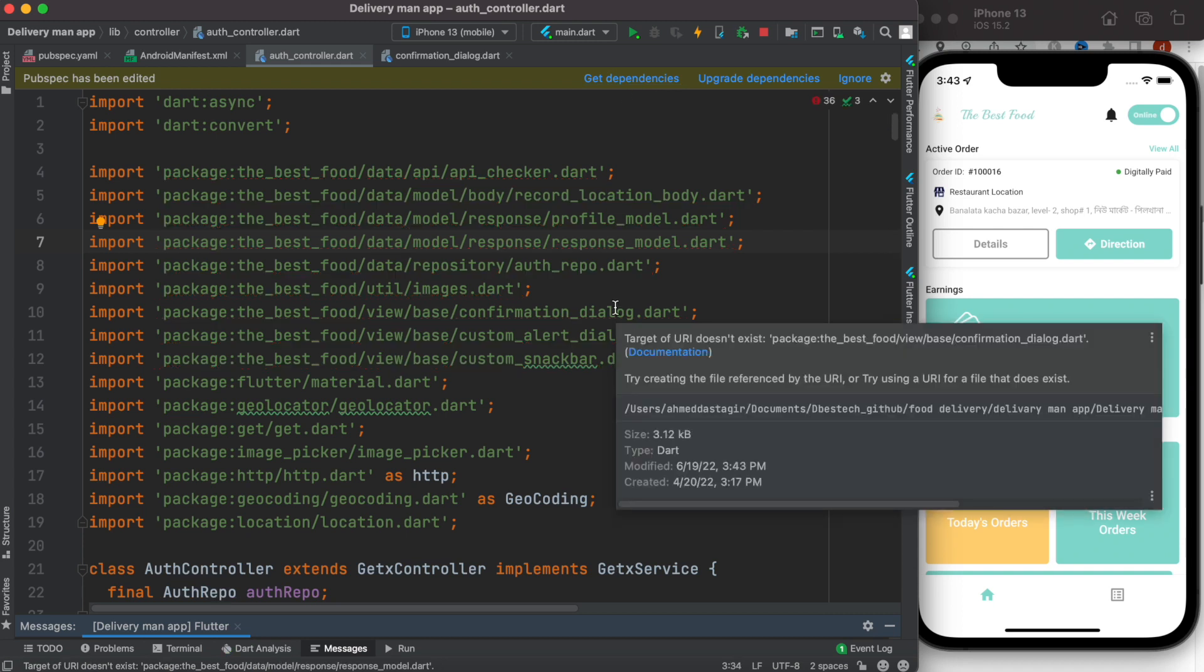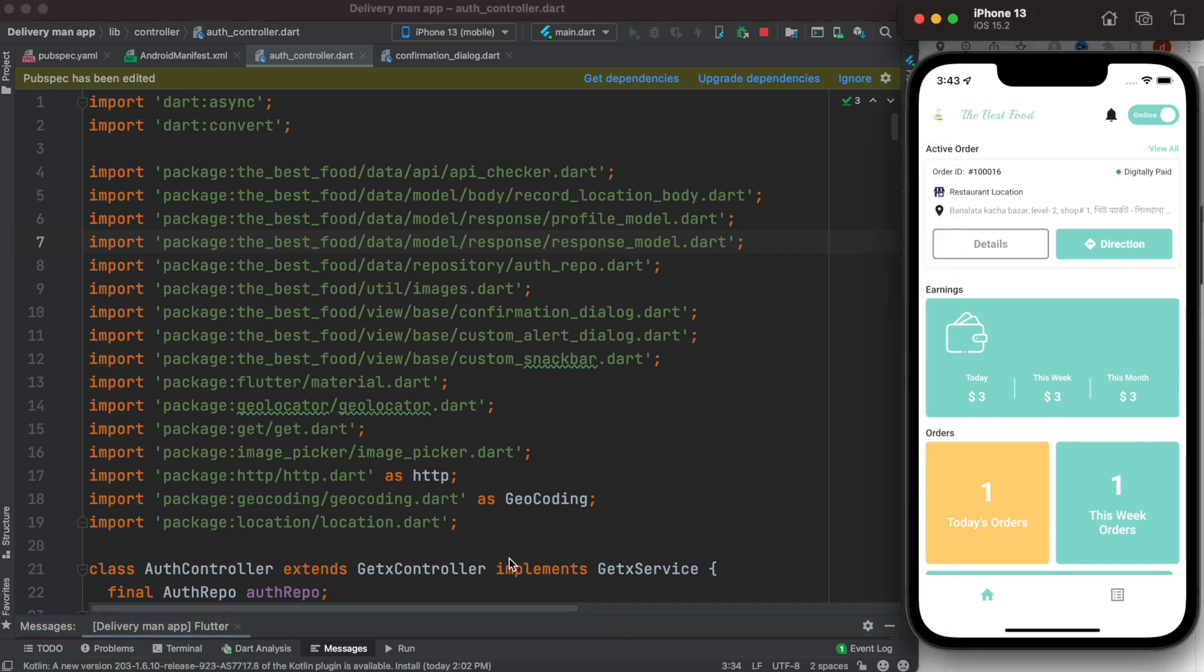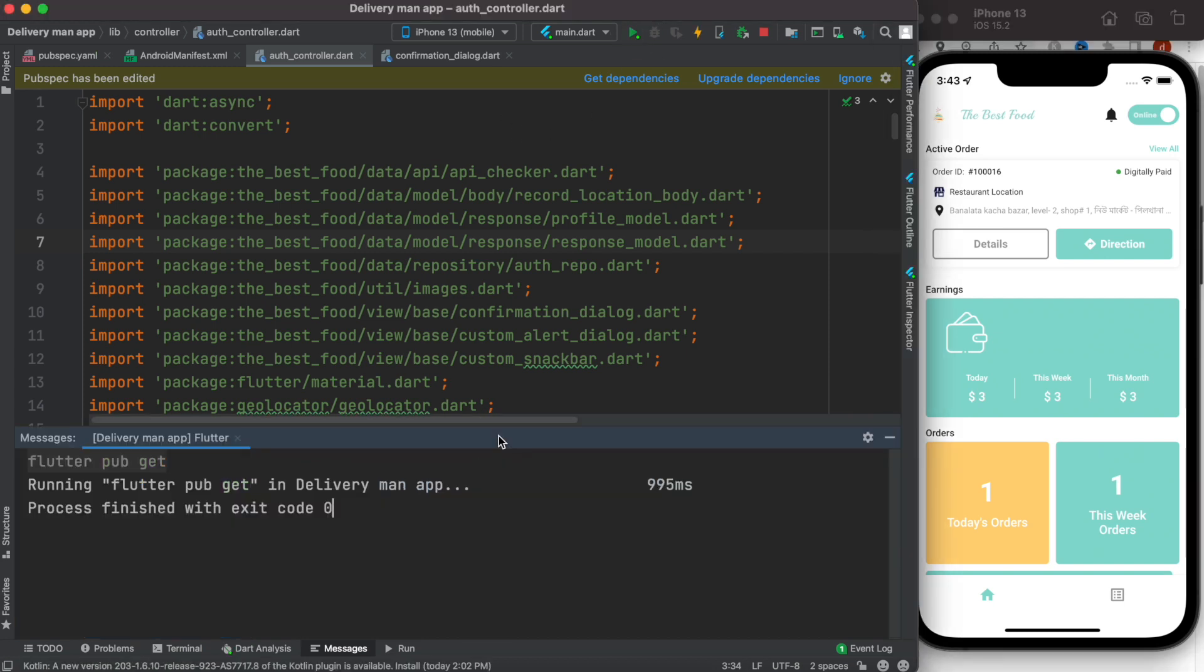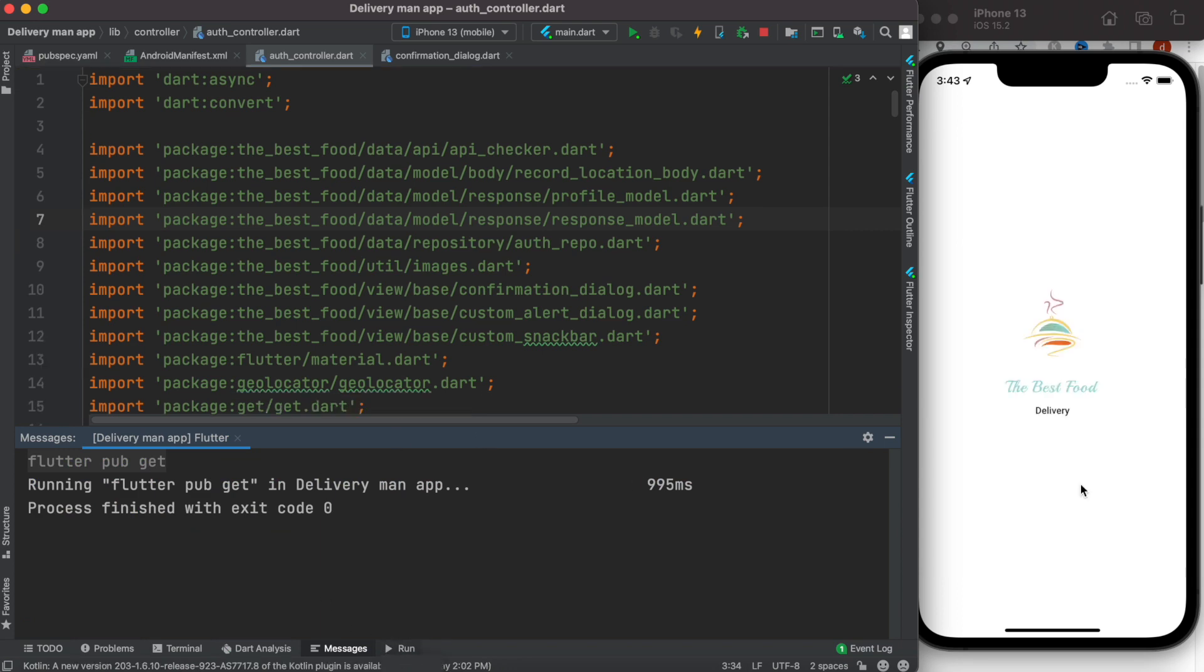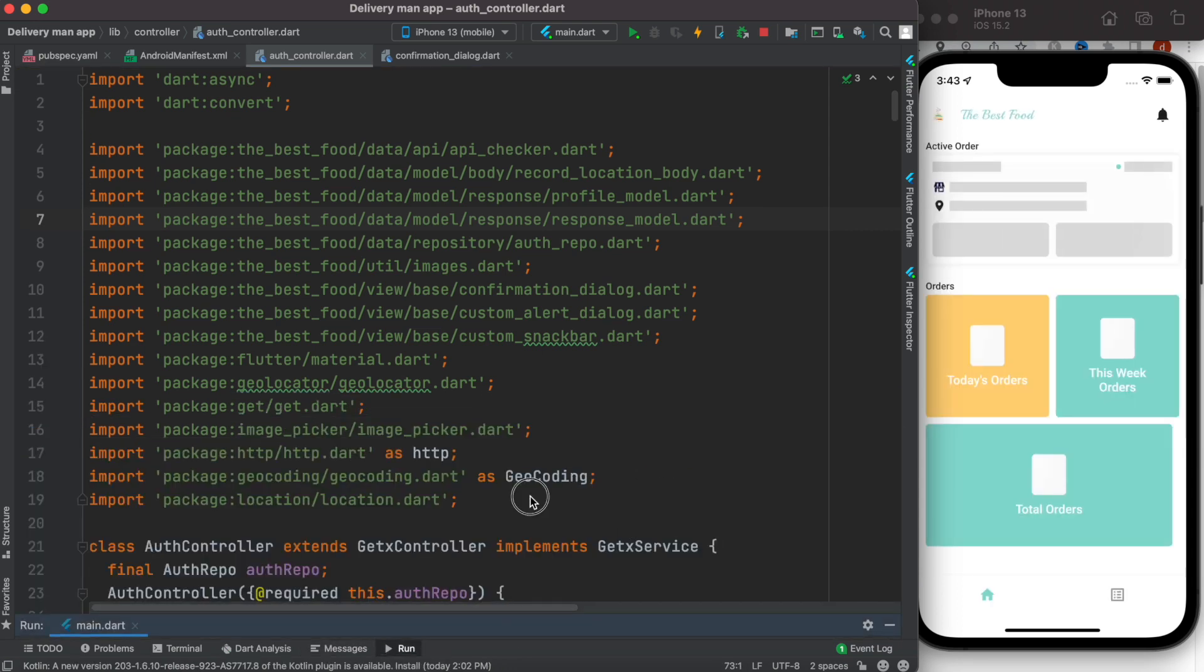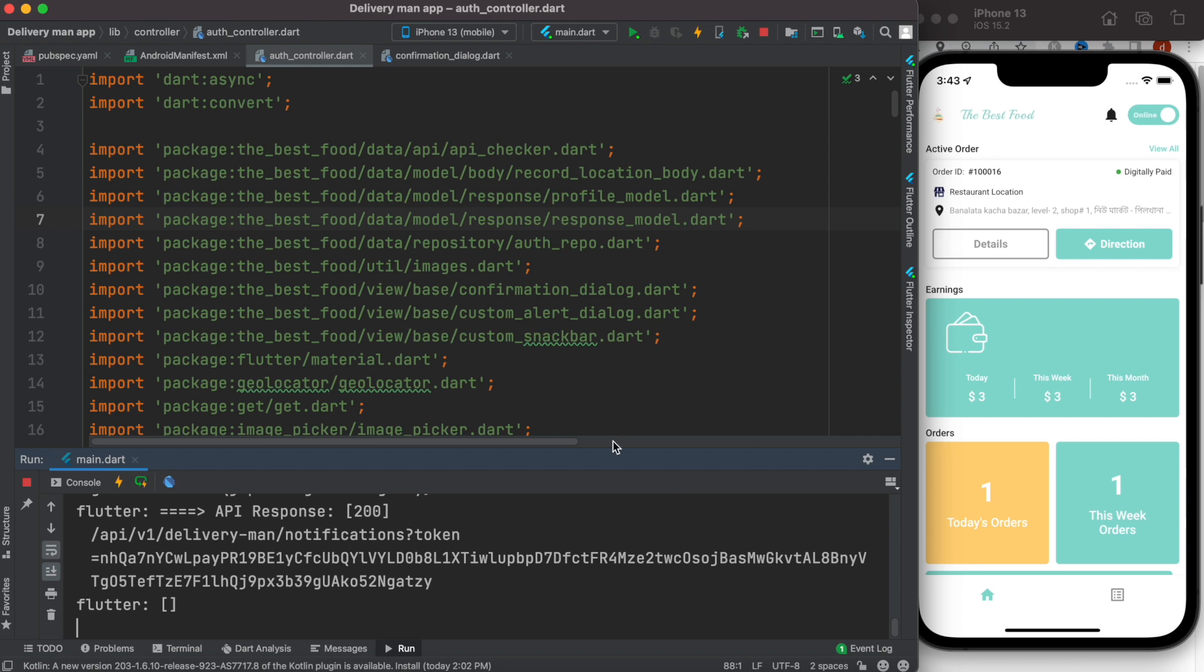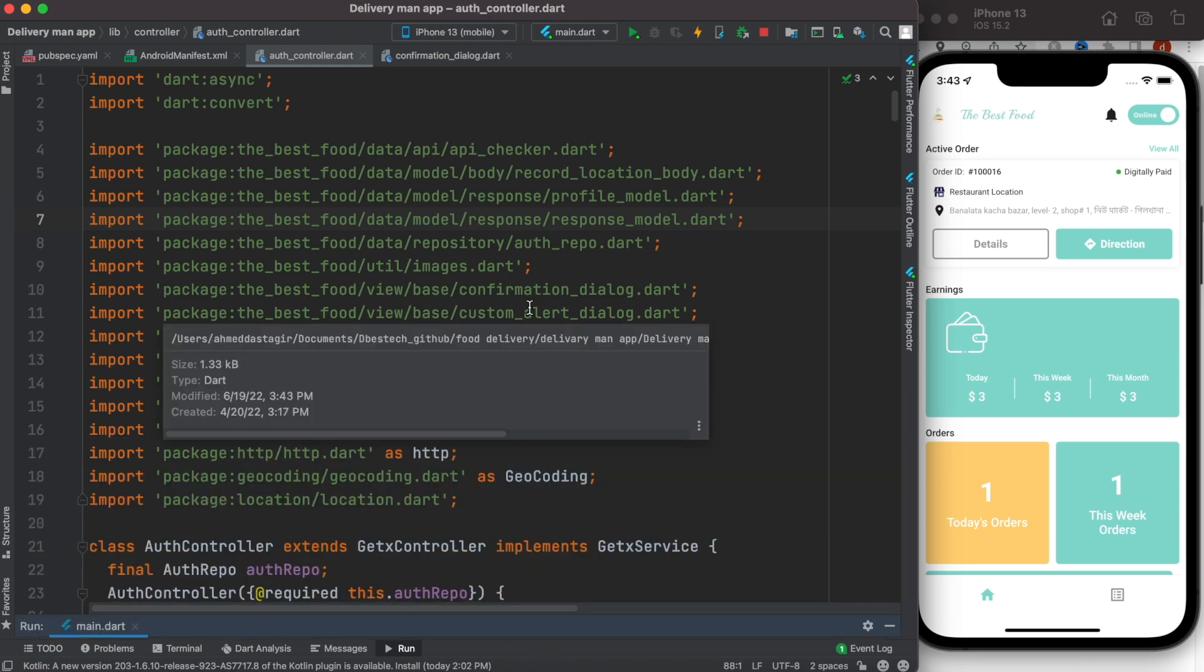Yes, the error is gone. So if we try to relaunch our app, it'll just work. Just reboot it and things are good. So that's how you change the project name of your Flutter app. Thank you.